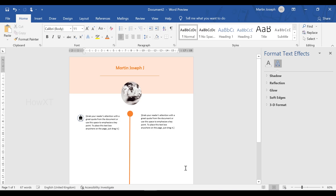If you don't have much time, choose a template and just change the text. If you have more time, use the creative model to build your own resume from scratch. I hope this video helps you create your resume in a simple and beautiful way. If you like this video, please share it with your friends and subscribe to my channel. Thanks for watching, dear friends — have a great day!